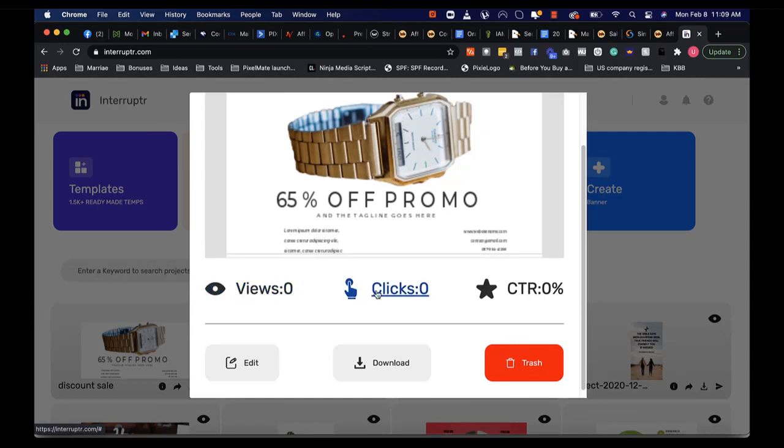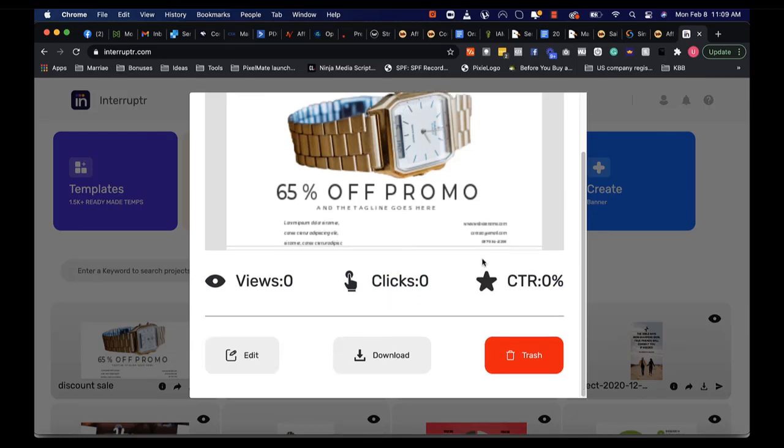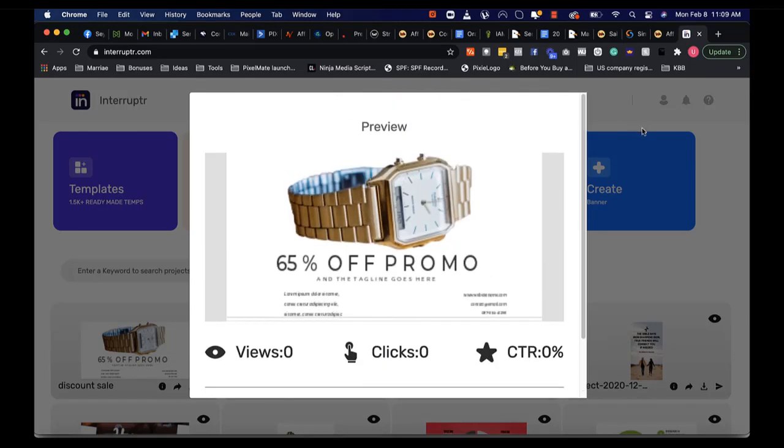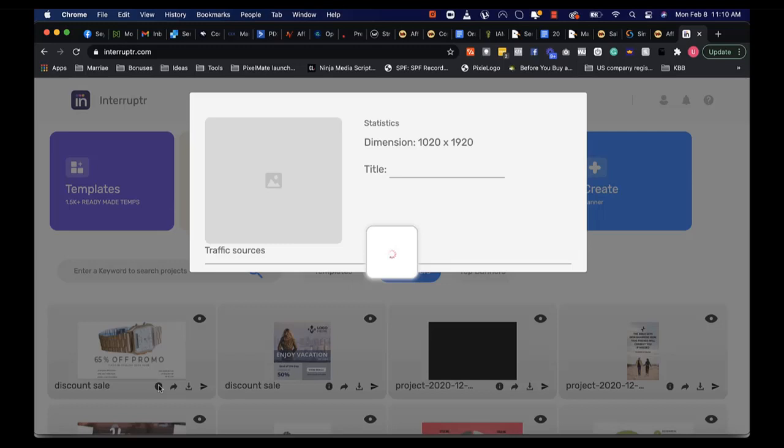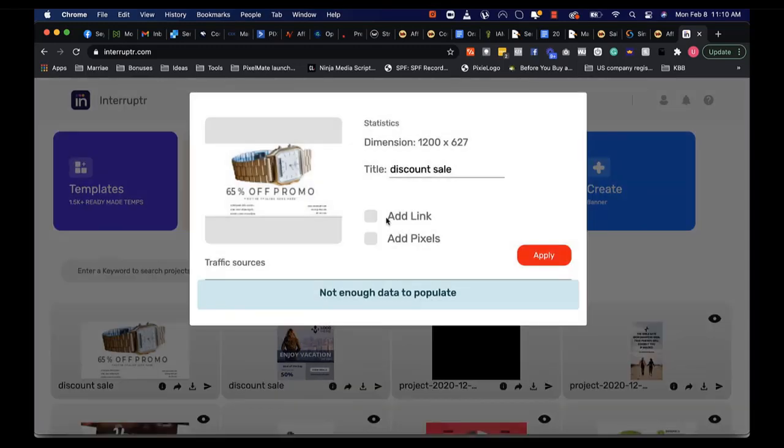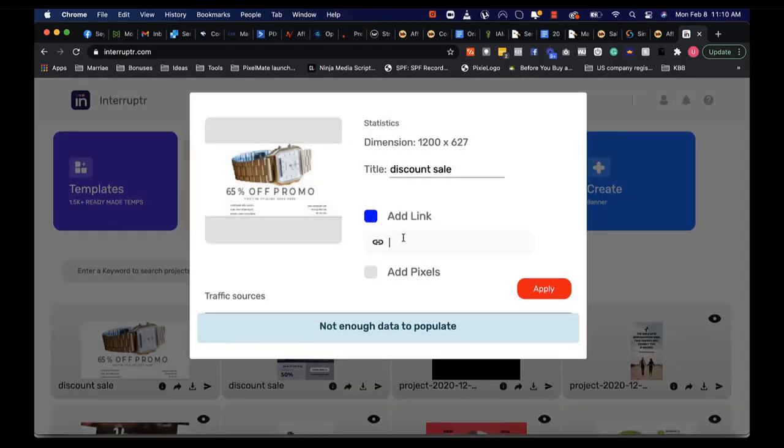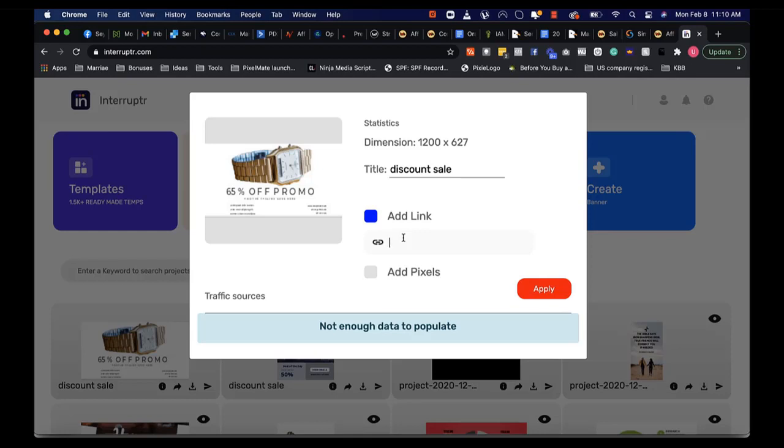You can also see the number of people who have viewed your design, how many people who have clicked on it, and the conversion rates. Talking about clicking on it, you can add links to your designs here. So you can click on add link here and paste any URL that you want to be added into your design. Once you embed it on any place, your social media or your website, anyone who clicks on these designs is quickly taken to whatever link you place here.